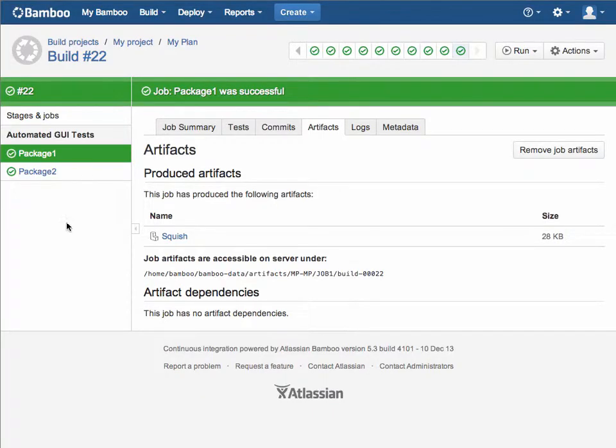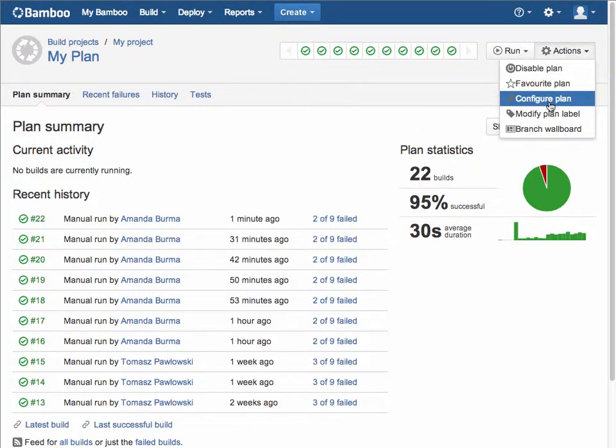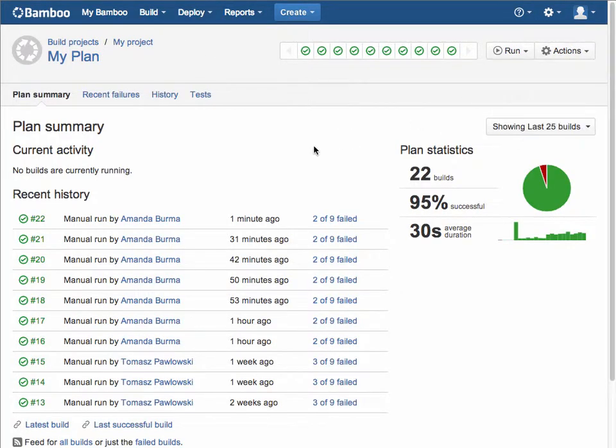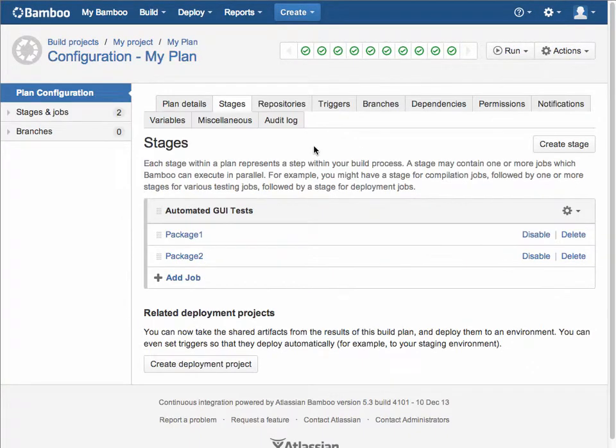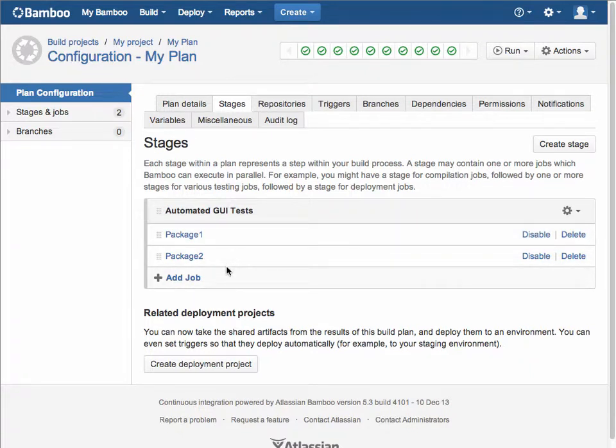To configure a test, I'm going to configure my plan, and this is where I can see my stages. So I have one stage defined in this particular build plan, called automated GUI tests, in which I have two jobs. Again, the jobs can run in parallel.